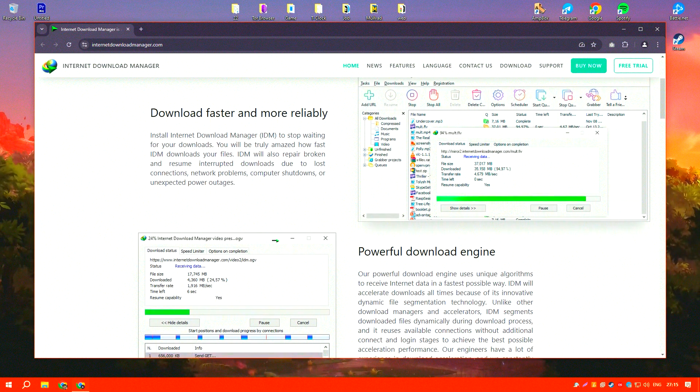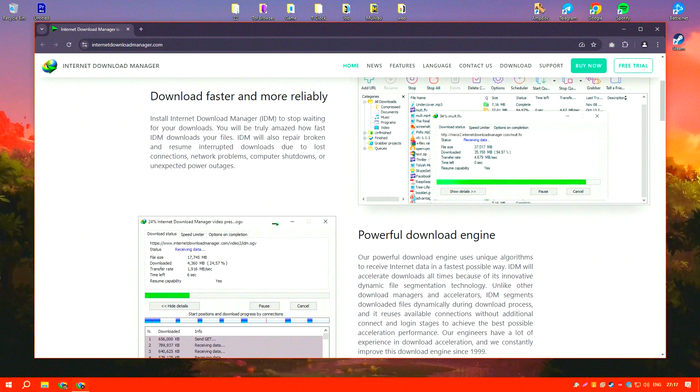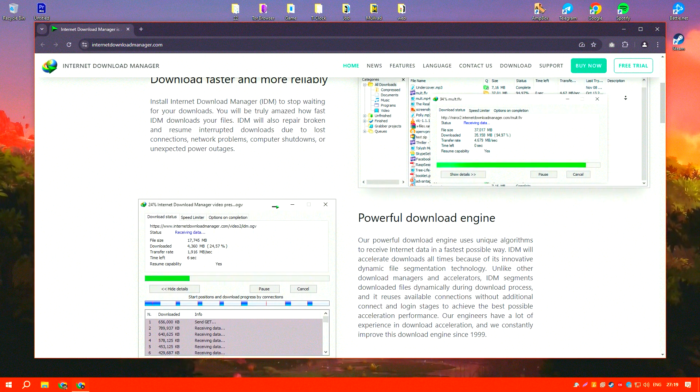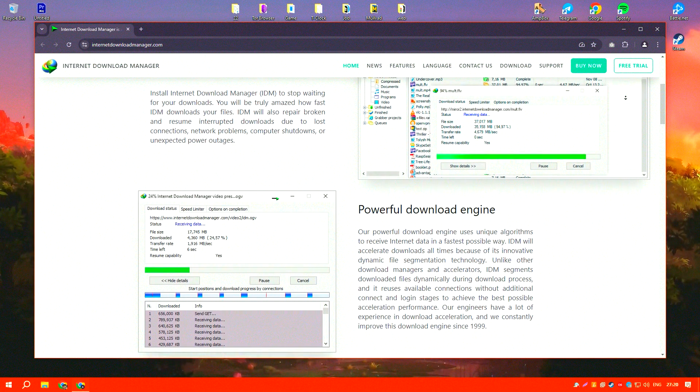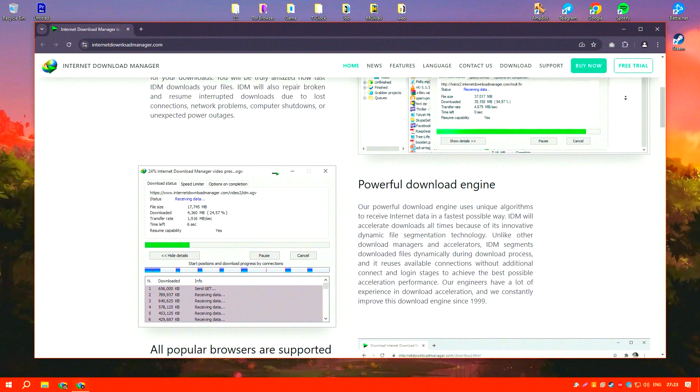IDM optimizes file download speeds up to five times the normal rate, thanks to its intelligent dynamic file segmentation technology.